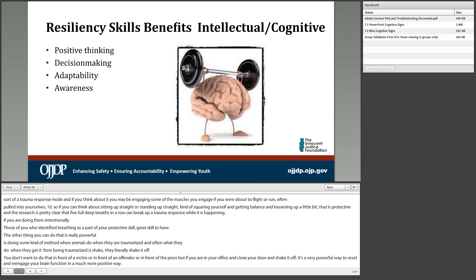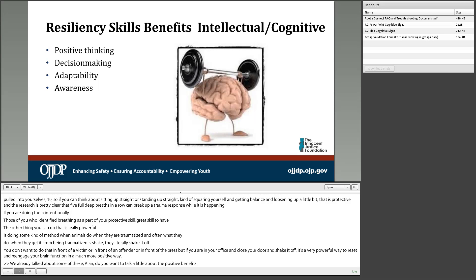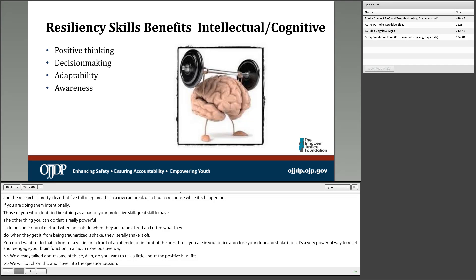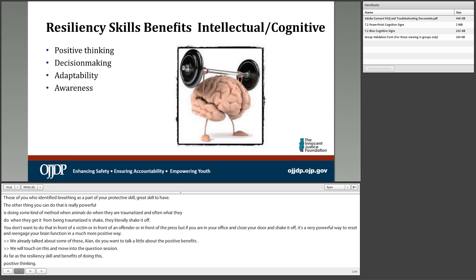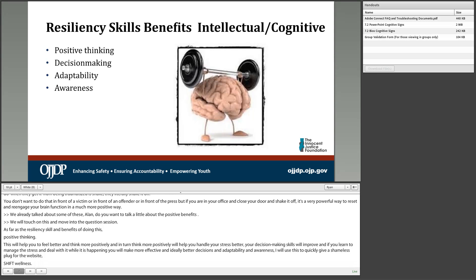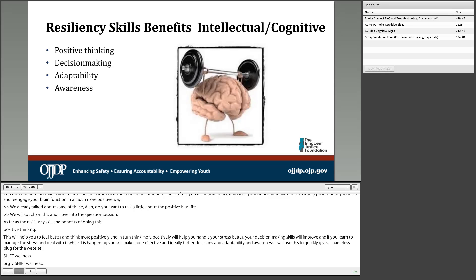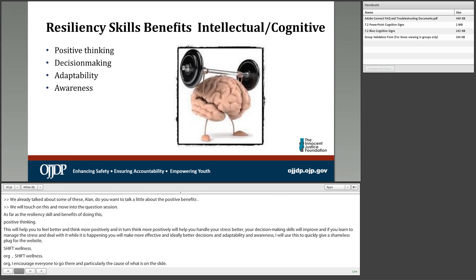Alan discusses the benefits of using these resiliency skills: positive thinking — these tools help you feel better and think more positively, which in turn helps you handle stress better. Your decision-making skills will improve as you learn to manage stress while it's happening, leading to more effective decisions. Adaptability and awareness also improve. Alan gives a plug for shiftwellness.org — their last two newsletters address positive thinking and adaptability through brain elasticity. After that, they'll move into the question session.